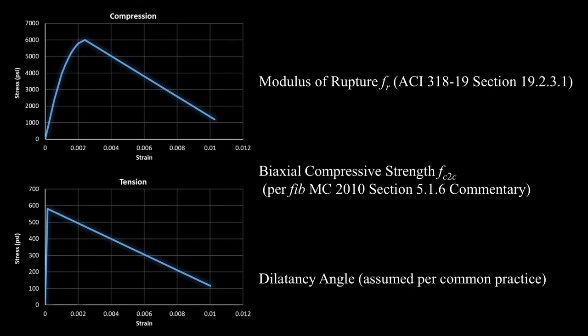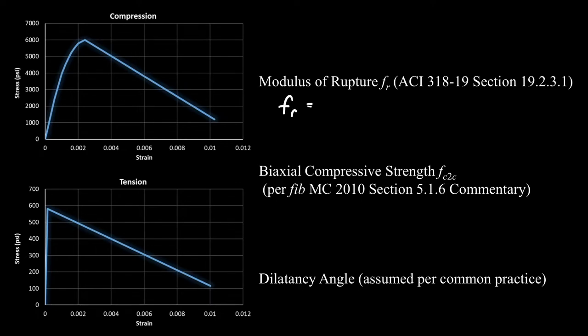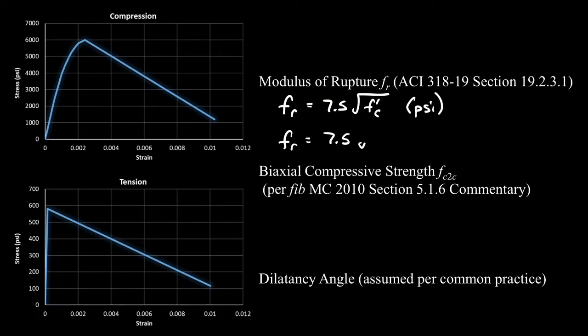Substituting our value in, that's 57,000 times the square root of 6,000 gives us a modulus of 4,415,000 psi. Next we'll define the modulus of rupture, which is the tensile strength, much less than our compressive strength. According to ACI, we can approximate this as 7.5 times the square root of f'c in units of psi. Substituting, 7.5 times the square root of 6,000 equals 580 psi.